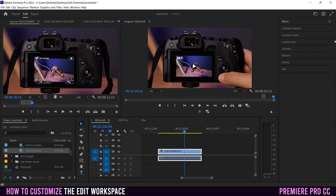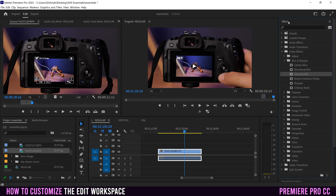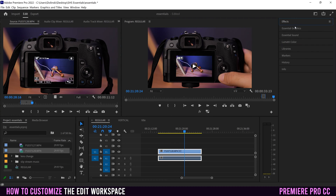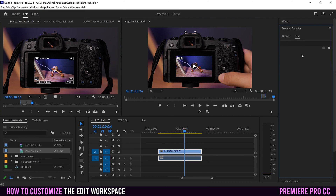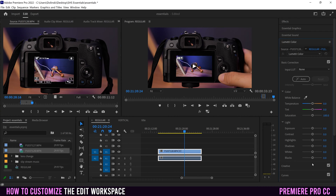Last but not least, I have this panel over here, which is a collection of dropdown panels. Every single one here is something you're going to use throughout editing. If you click on them, it opens up all my effects; I can click to close it. I can have my essential graphics, which is all my text editing stuff. And then Lumetri color, which is your image grading panel as well.